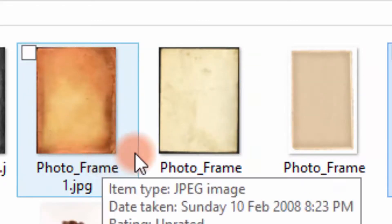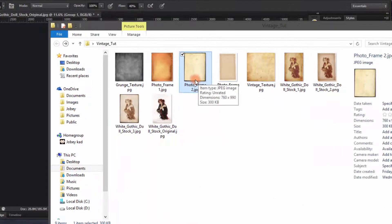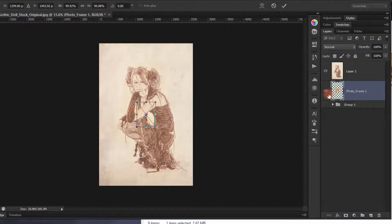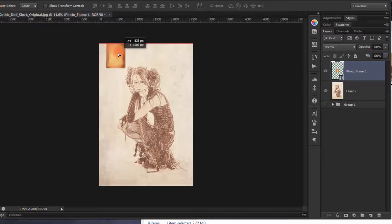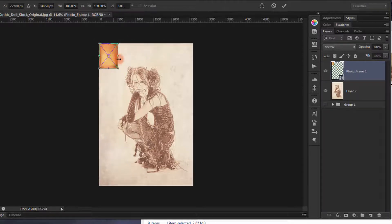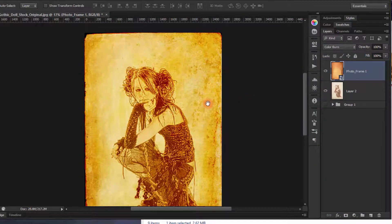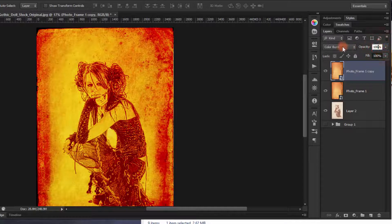You can choose from three frames included in the download. I'll show you an example — grab one of the frames, place it above the group, resize it, then change the blending mode to Color Burn. Duplicate it, keep it in Color Burn, and reduce the duplicate's opacity to 10%.